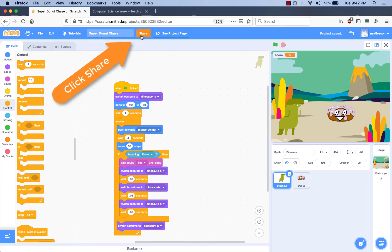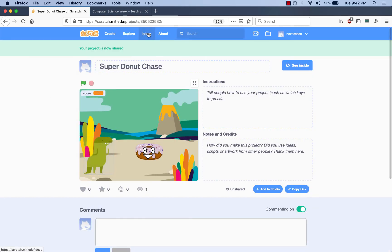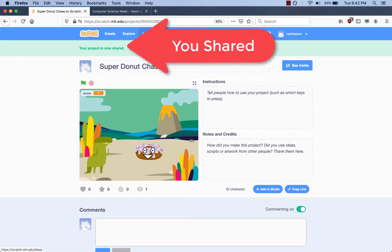Third, I'm going to click the orange Share button up top here to share it. Okay, so it says your project is now shared.